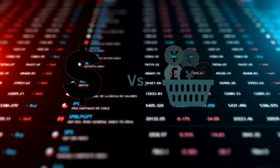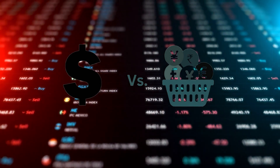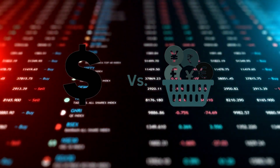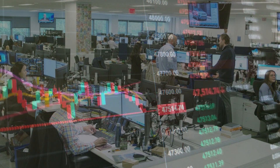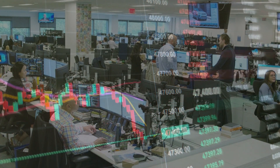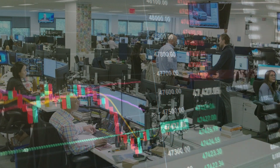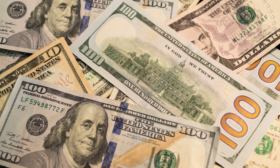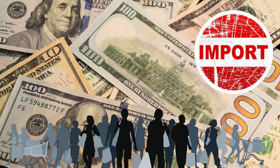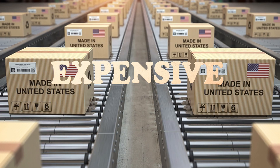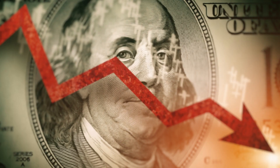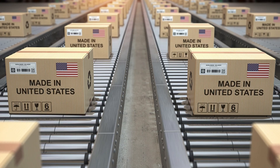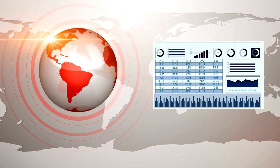A rise in the index indicates that the US dollar is gaining value against the basket of currencies, while a decline in the index suggests that the US dollar is weakening. The US dollar index has significant implications for global trade and investment. A strong US dollar can make imports cheaper for US consumers but can make US exports more expensive and less competitive in international markets. On the other hand, a weak US dollar can boost US exports but can increase the cost of imported goods and inflation.